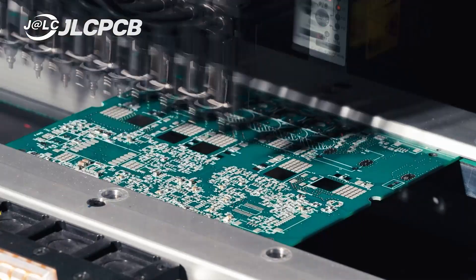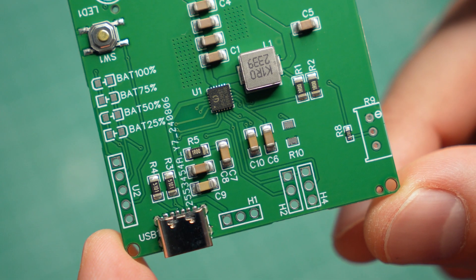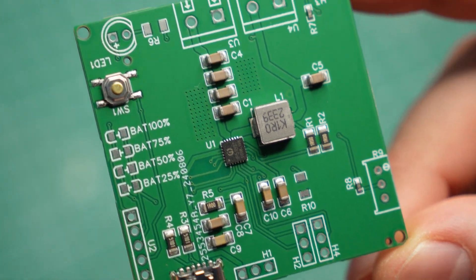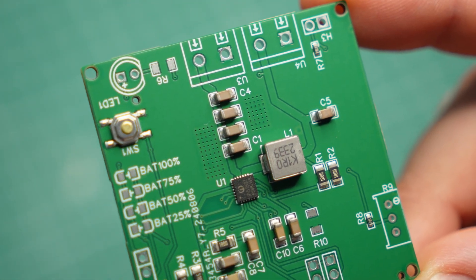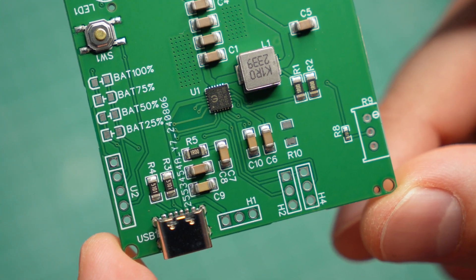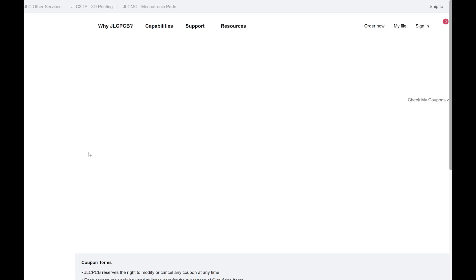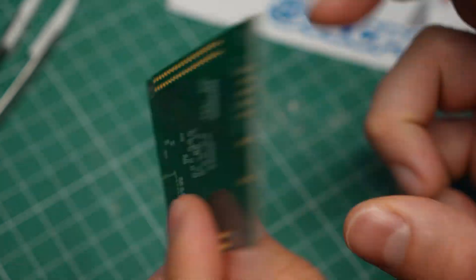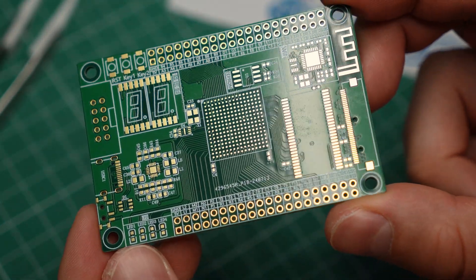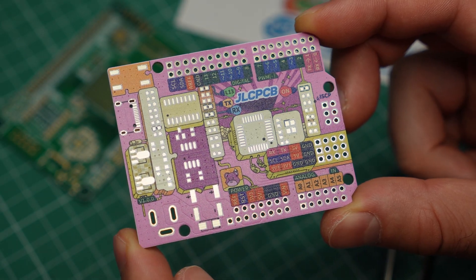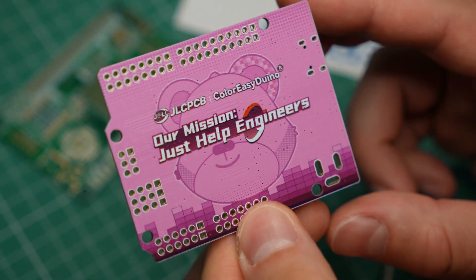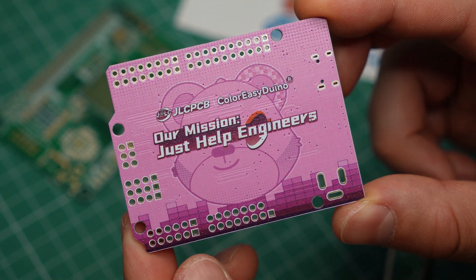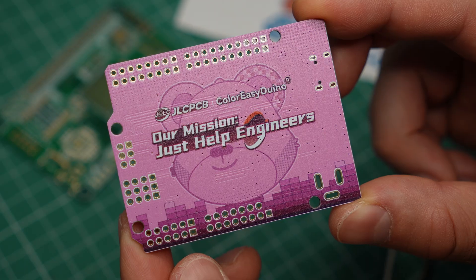JLCPCB can also solder the components for you, which is a service I took advantage of as you can probably tell. For tiny SMD components like the chip in my design, this service makes things so much easier. But it gets even better. JLCPCB is now running special discounts on 6-layer PCBs for more advanced projects. I'll have a link for you below to take a look. And if you want to make the coolest PCBs ever, you can try the full-color solder mask option by JLCPCB and add your own color graphics to your boards. Check out JLCPCB at the link in the description.